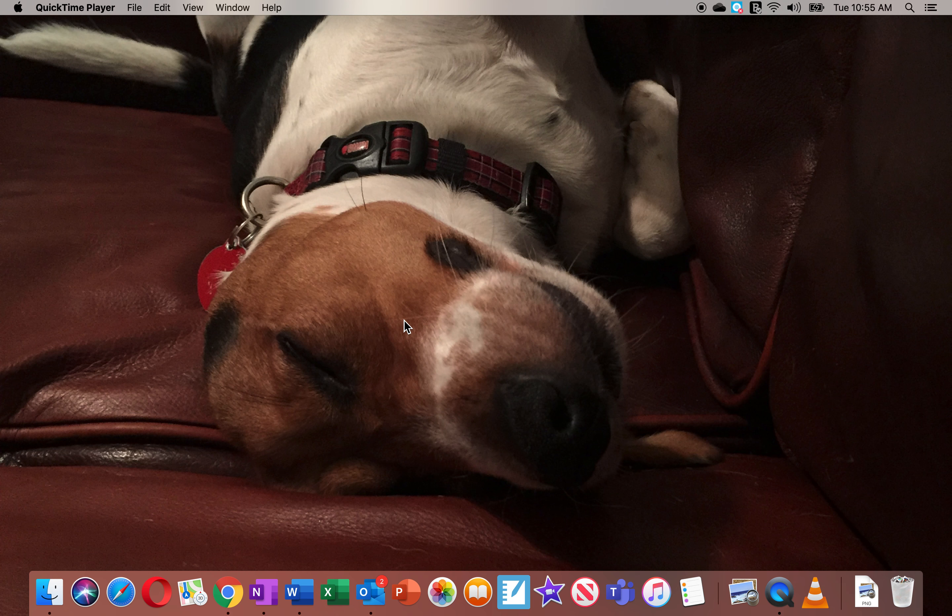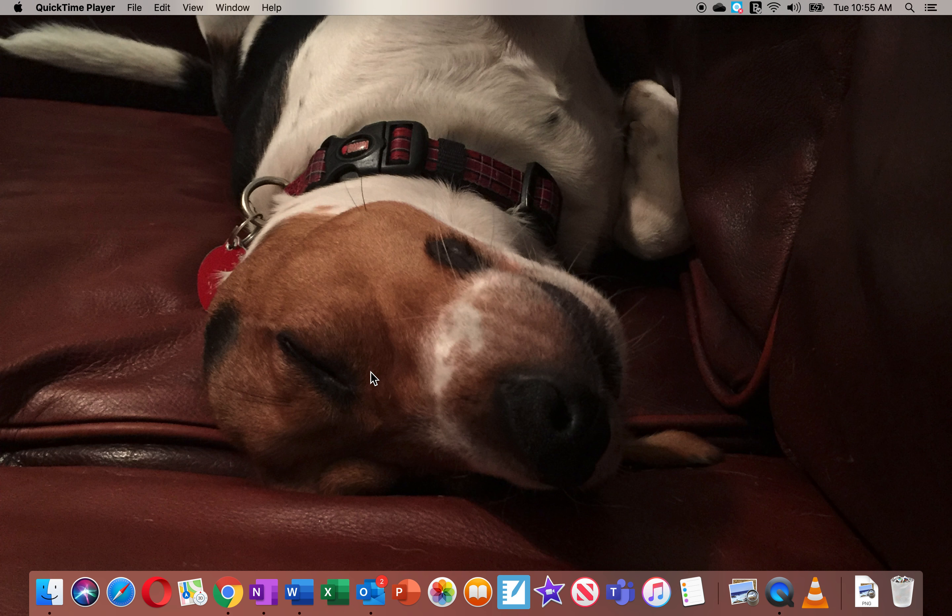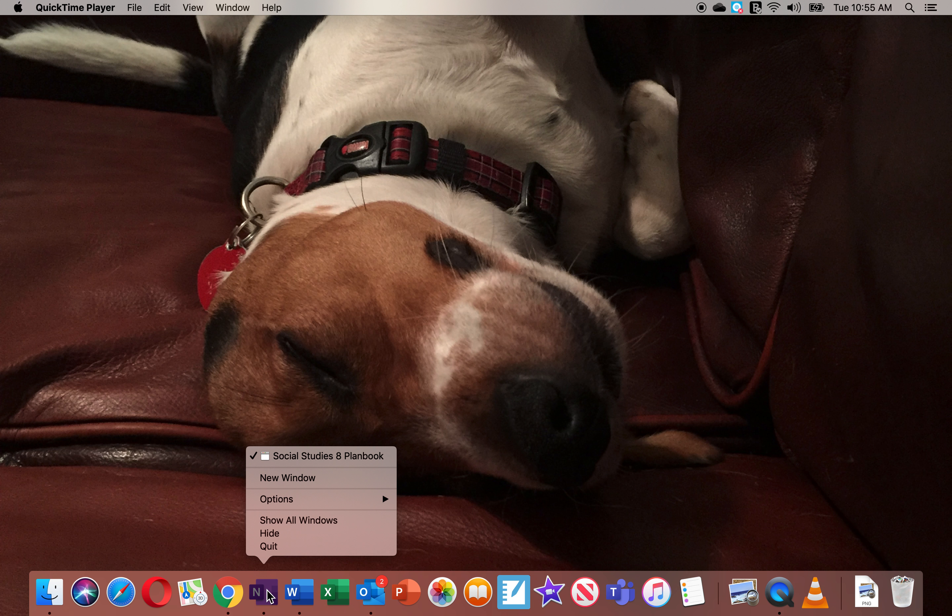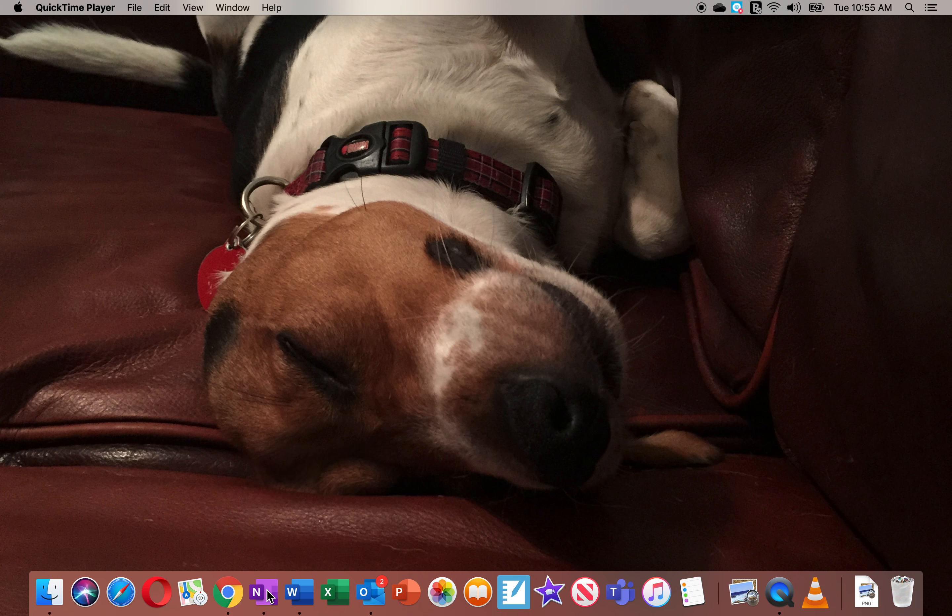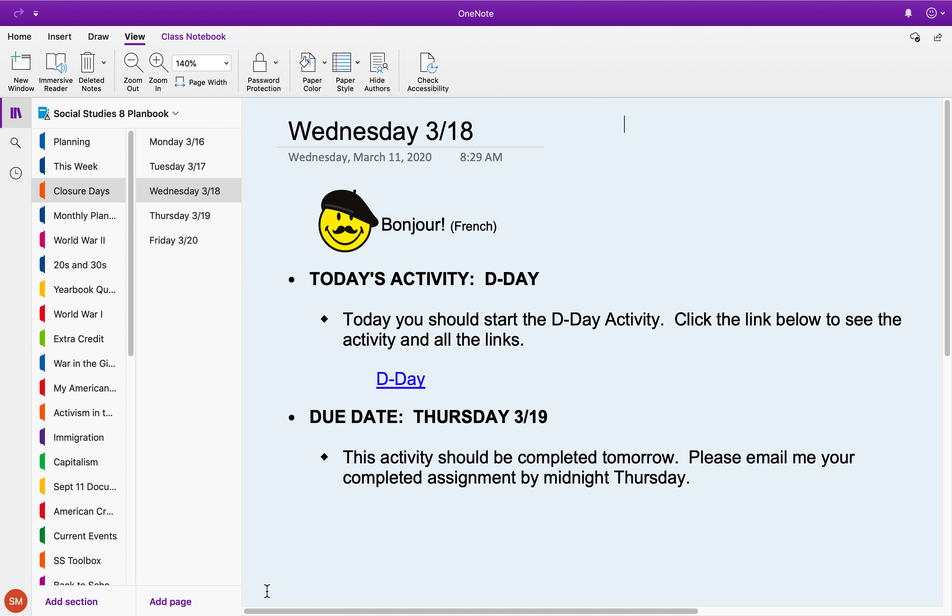Everybody, hope you're all doing well. I just want to give you some directions about your next assignment, which is about D-Day. If you go into OneNote and click on Wednesday the 18th, that's today, you'll see the link to the D-Day assignment. It's due tomorrow.